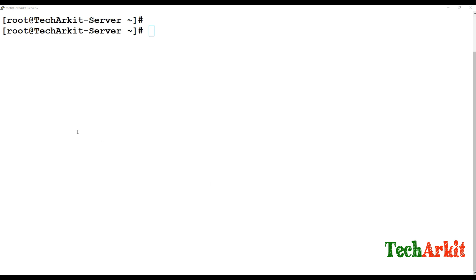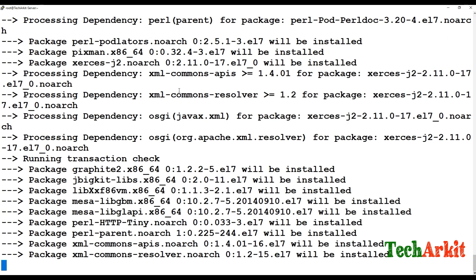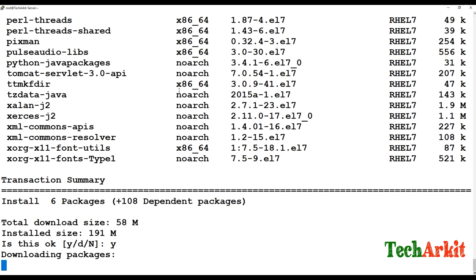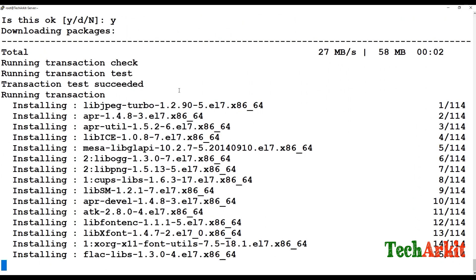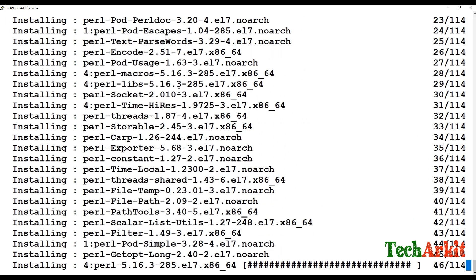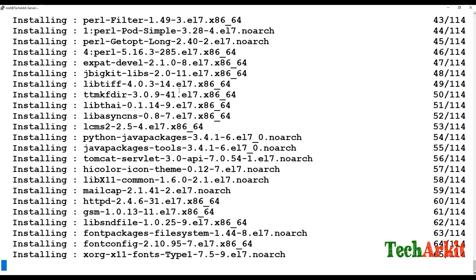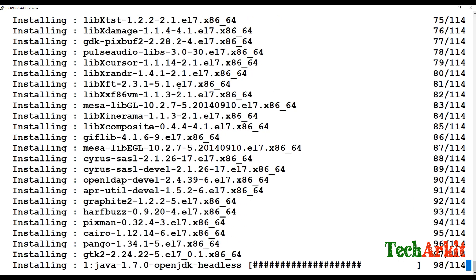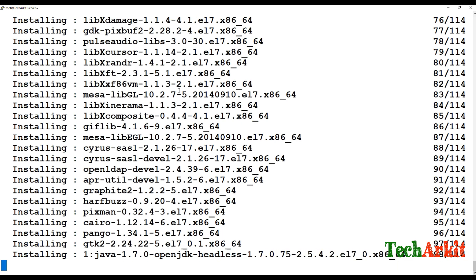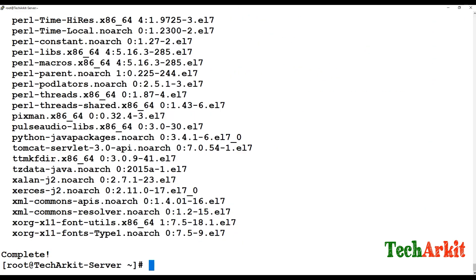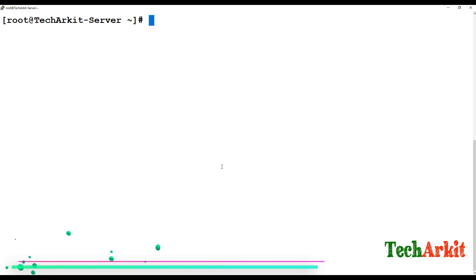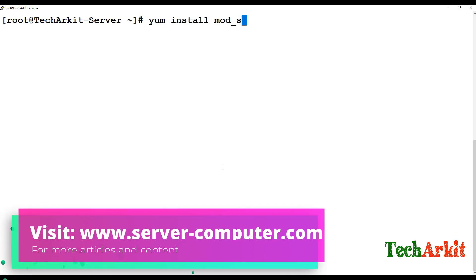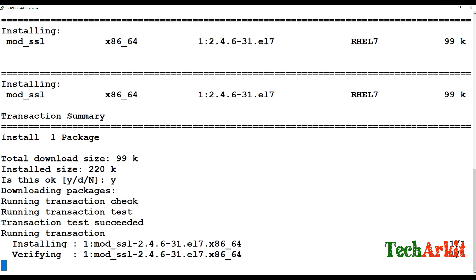Let's install the httpd package: run 'yum install httpd'. The package is getting installed — say yes and the packages will be installed. Now install 'mod_ssl', which is required to generate the SSL certificate. Say yes and once completed it's done.